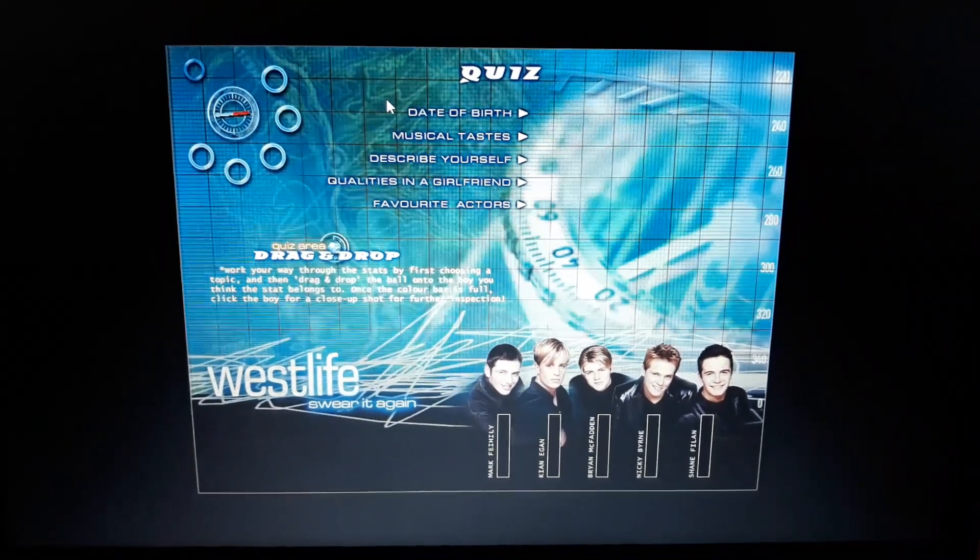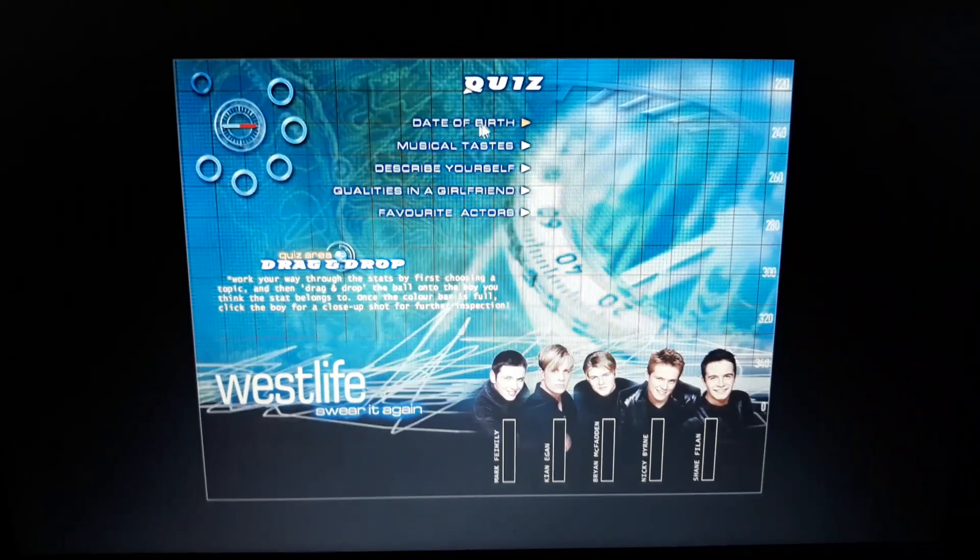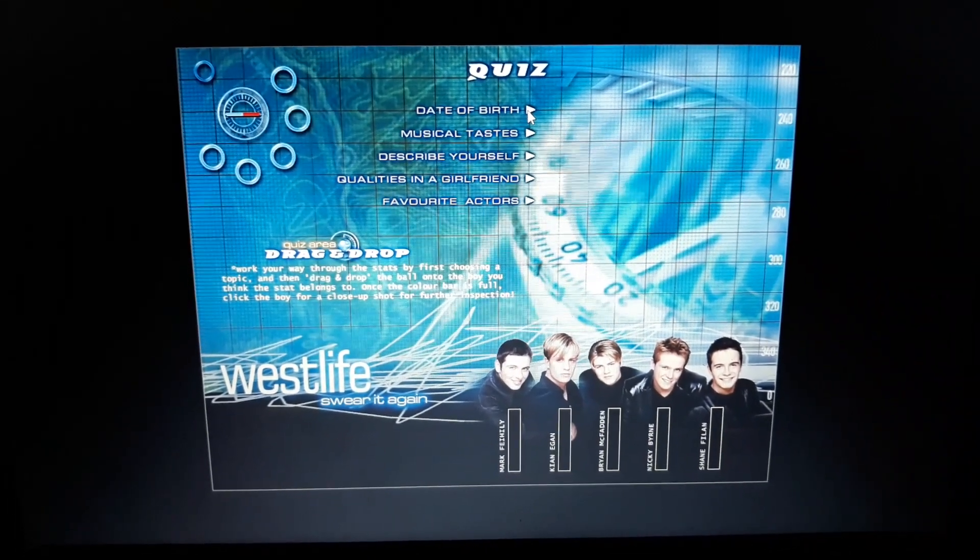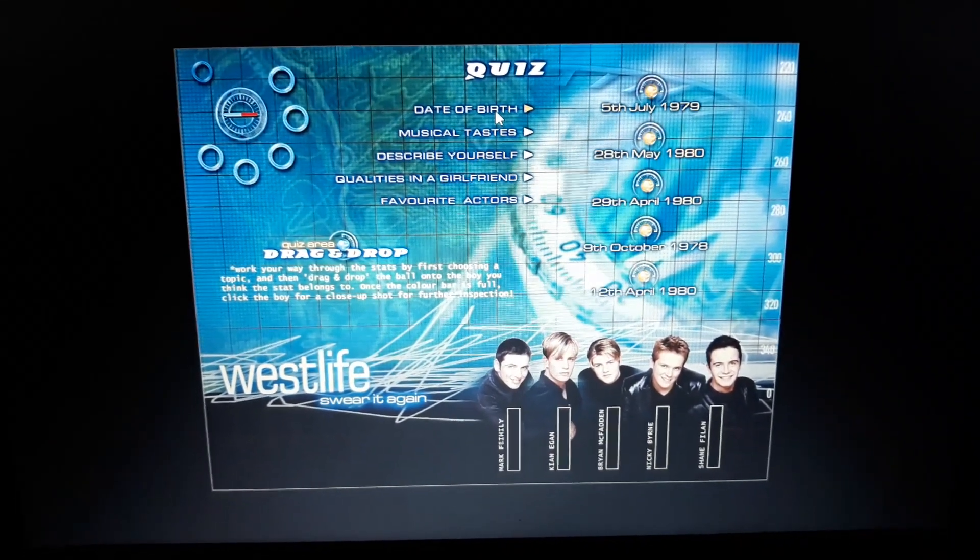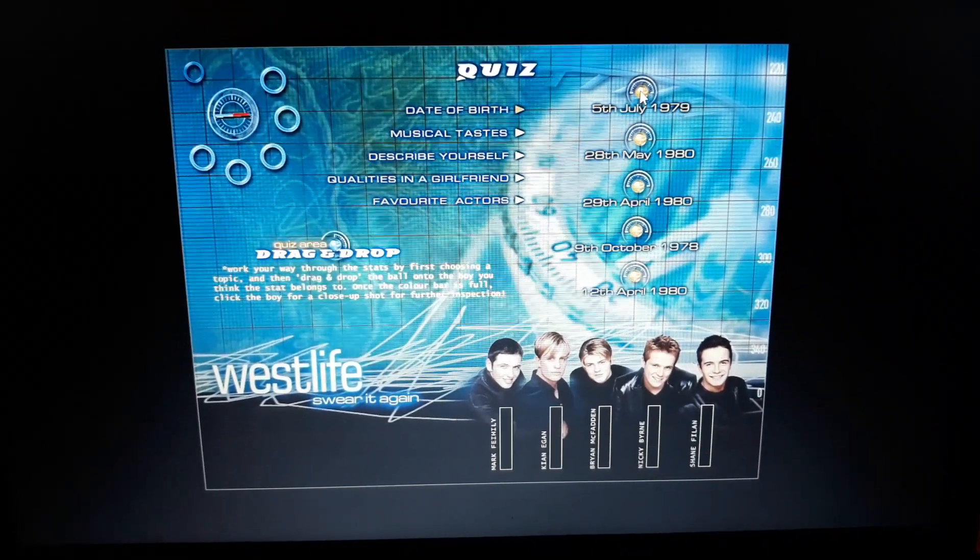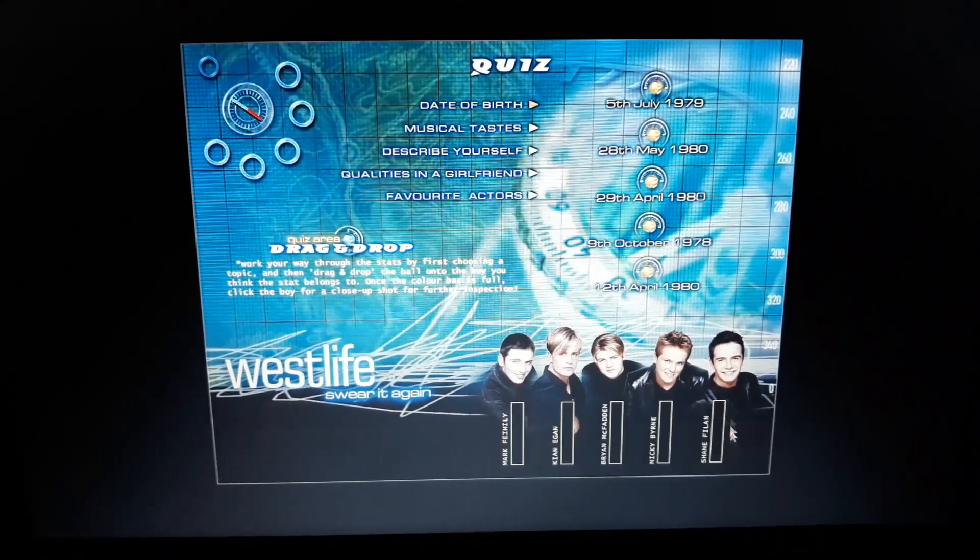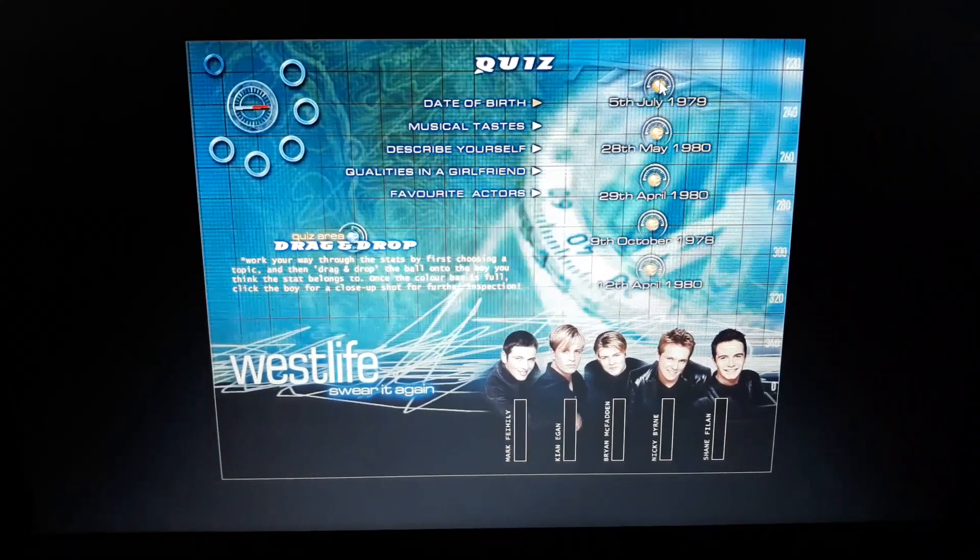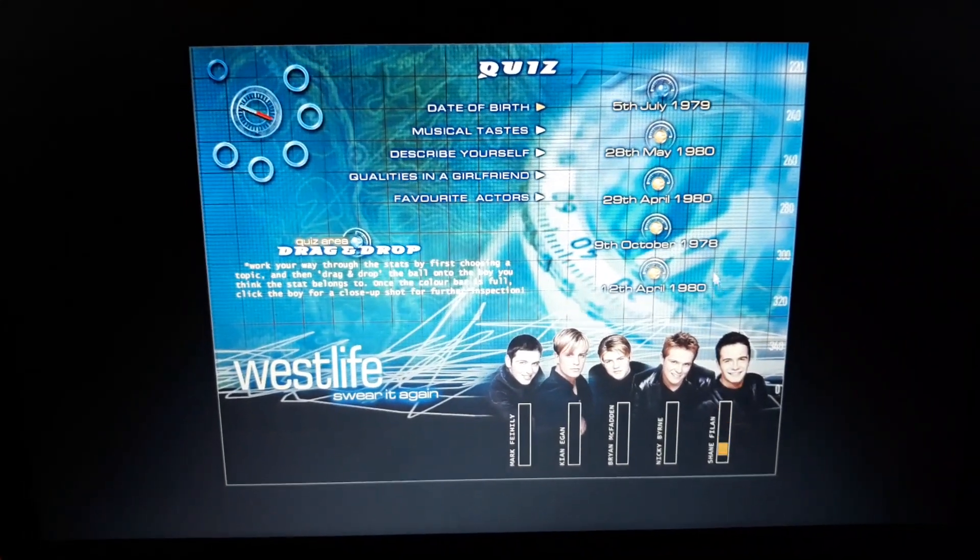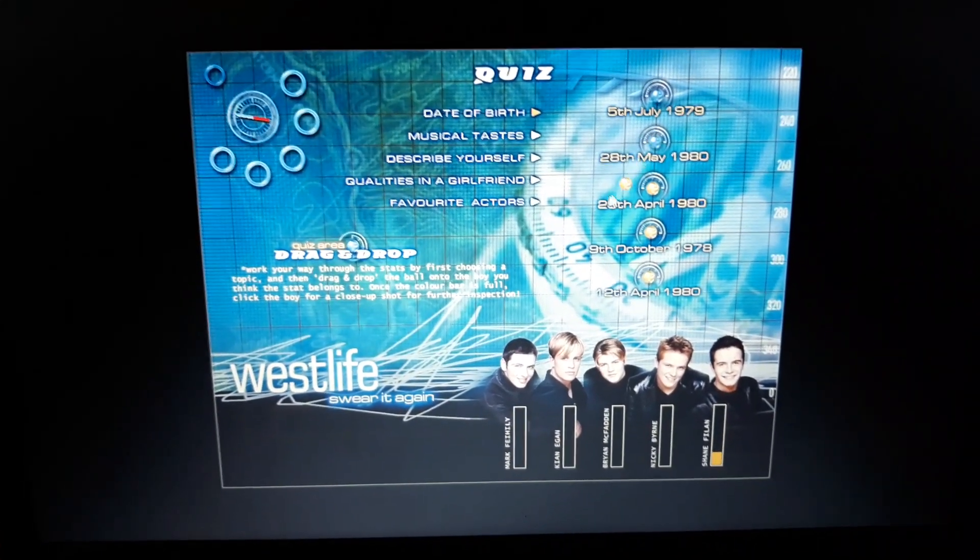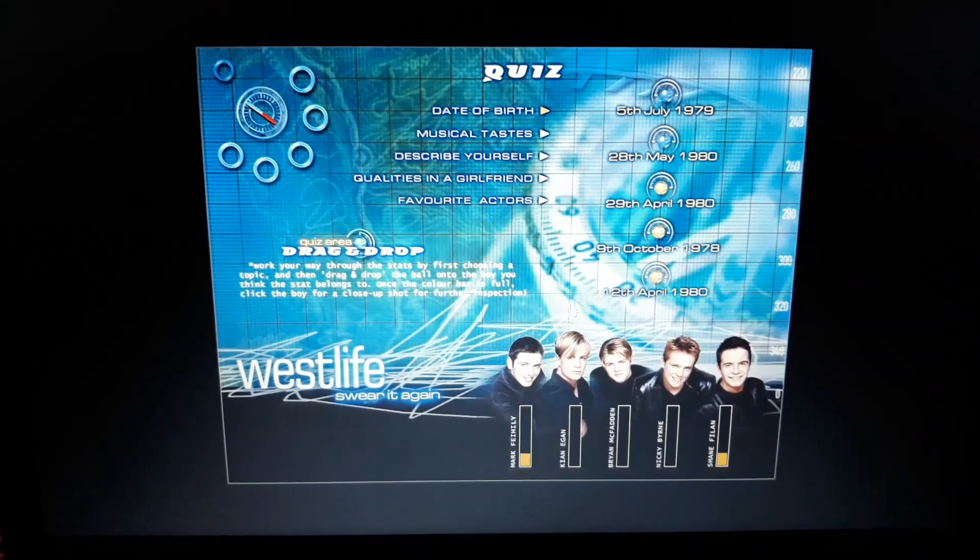Okay, so the first category is date of birth. I'm pretty sure I can ace this one. Okay, 5th of July 1979, Mr. Fyland, 28th of May 1980, Mark.